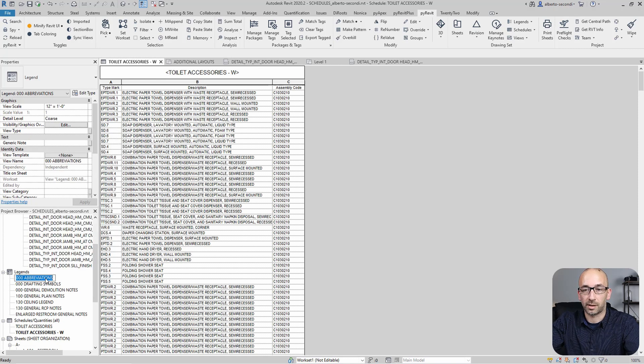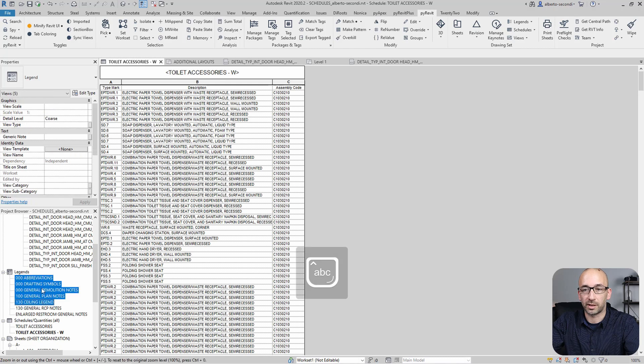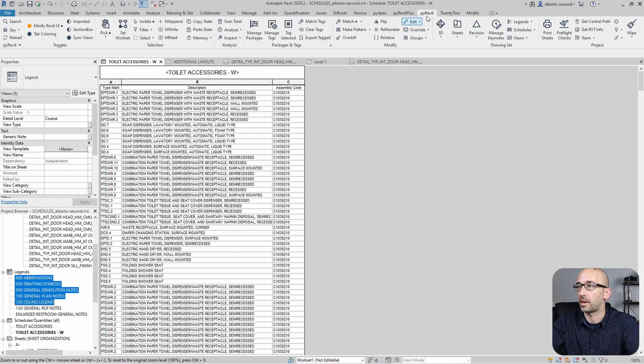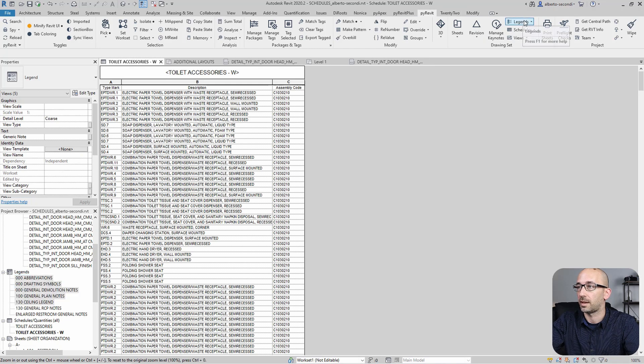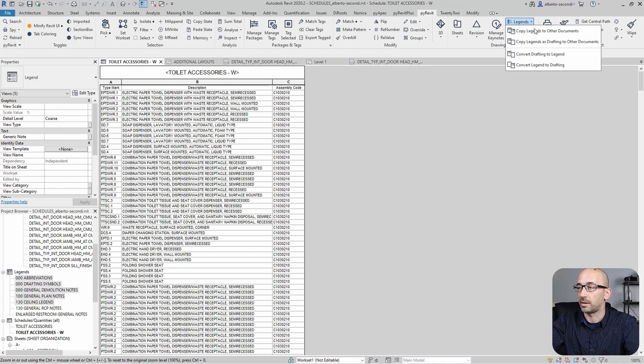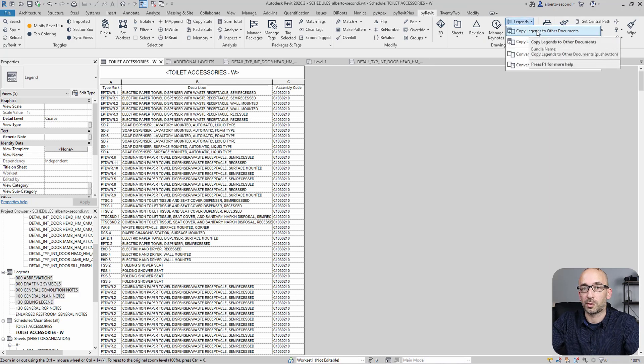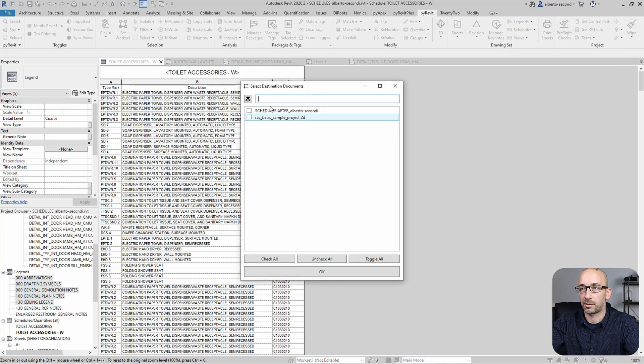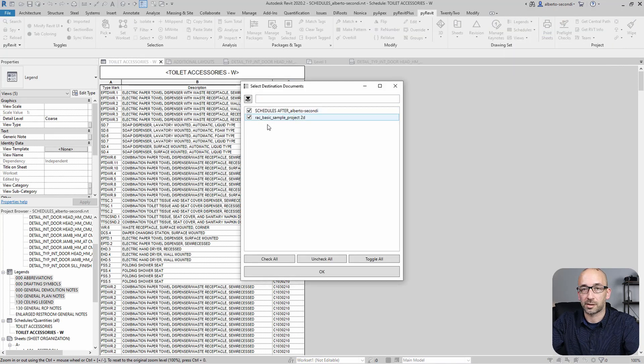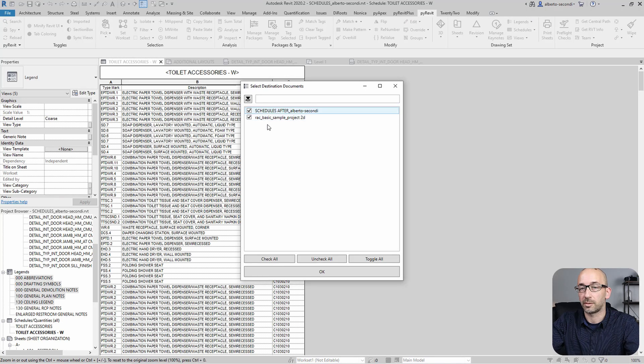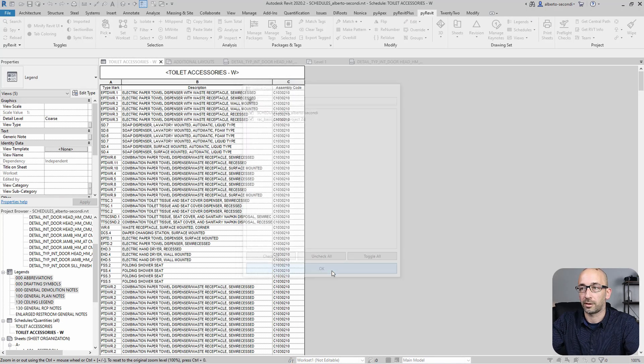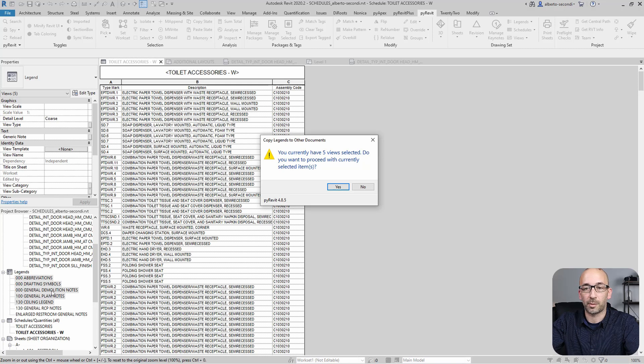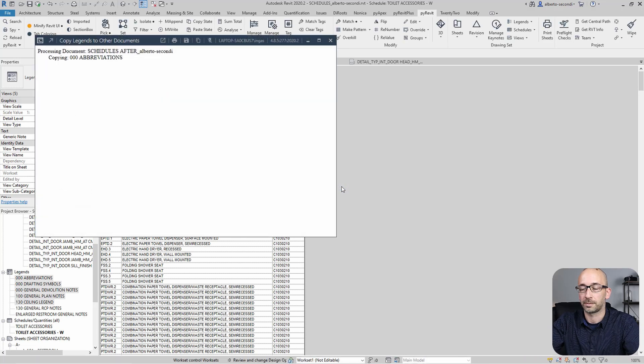So let's go ahead and select even several just to prove that we can copy more than one. So let's go ahead and select those and in PyRevit, there's a legends command and copy legends to other documents. So let's go ahead and select that one. And now we select a destination. What's nice is that you can select multiple files as a destination. And you can check OK. And it sees that we selected five legends. And yes, we want to proceed with all of them.